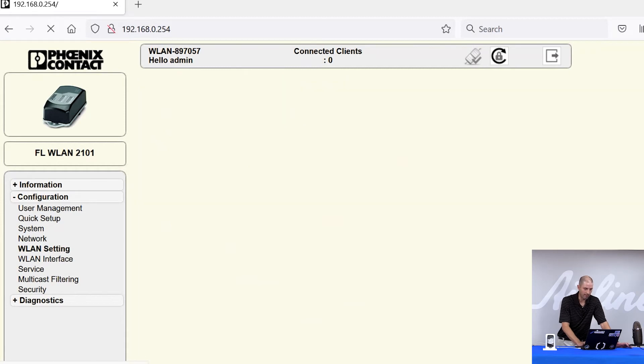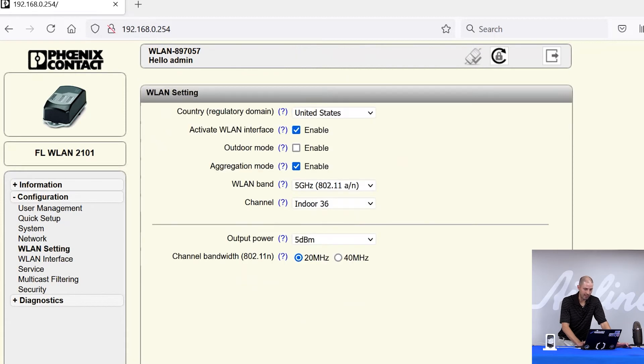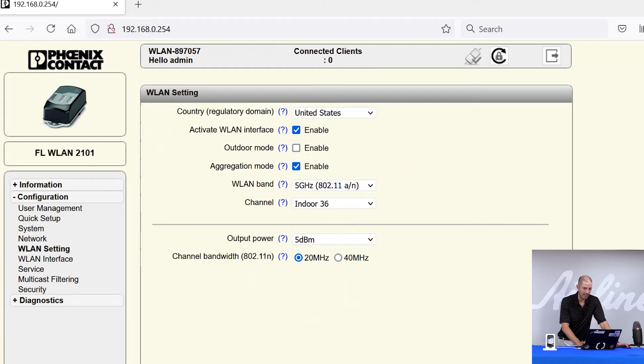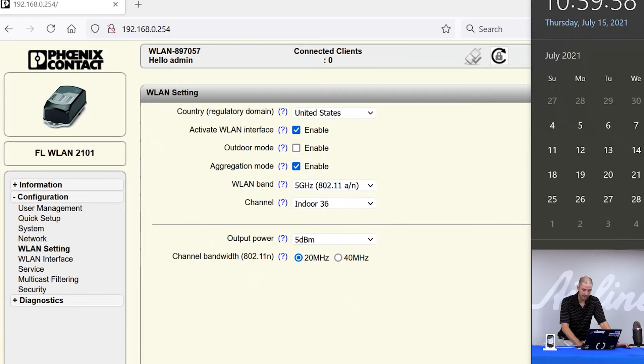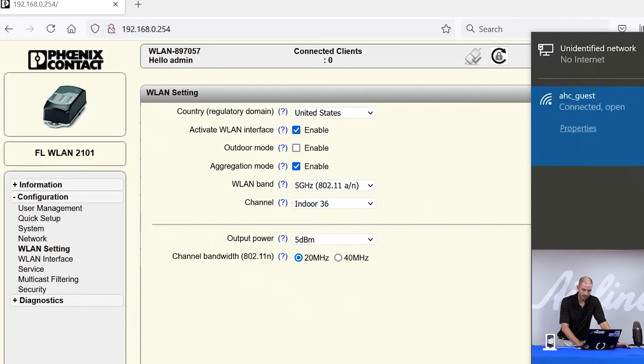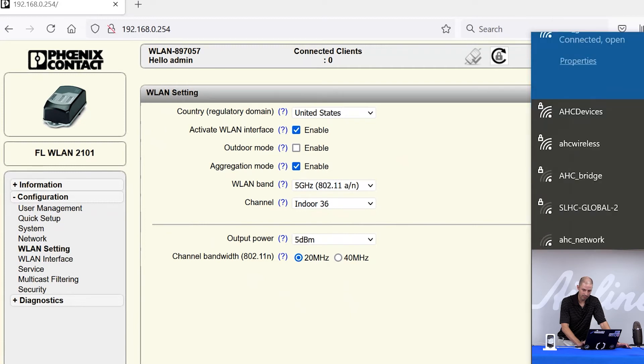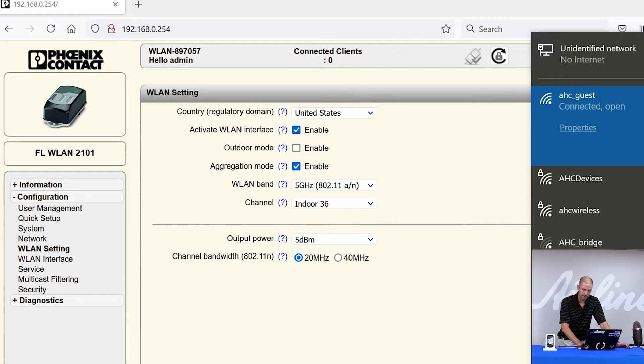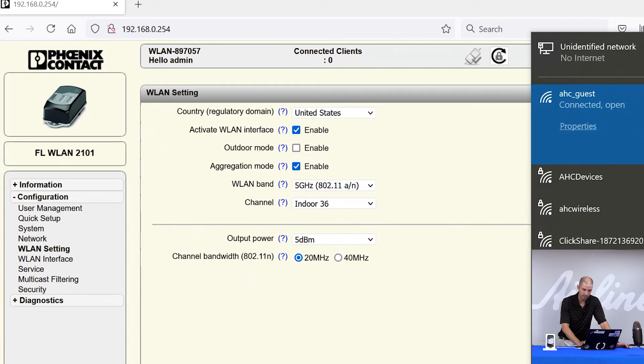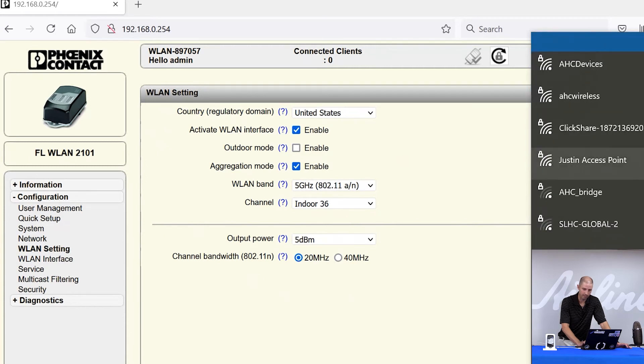So now my radio is set up for an access point. I'm broadcasting a network name of Justin's access point. I'm broadcasting that on a 5 gigahertz channel on channel 36. And if I look in my networks here, I should see Justin's access point pop up here shortly. Justin's access point.